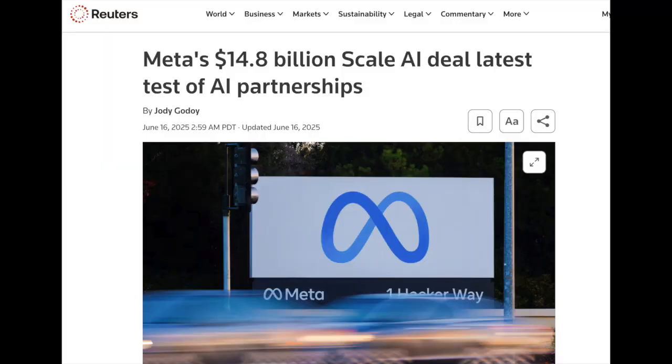Scale.ai recently received $14.3 billion from Meta, giving it a $28 billion valuation. Meanwhile, ReadyAI has the same valuation as Dippy — $15 million. That's the valuation of ReadyAI's subnet on BitTensor, which is crazy. These numbers are insanely low. Looking at $28 billion versus $15 million, it feels very out of whack. I think ReadyAI is an incredibly promising company — not financial advice, form your own opinion.